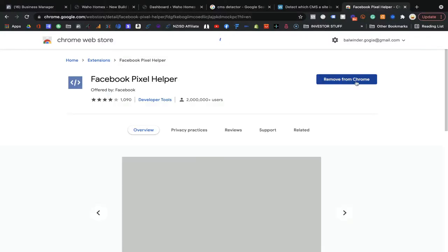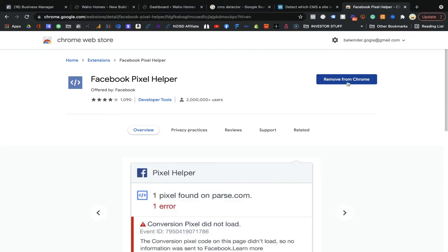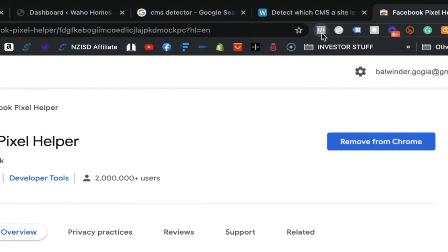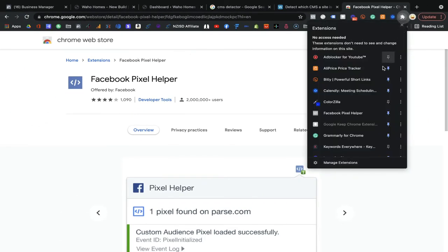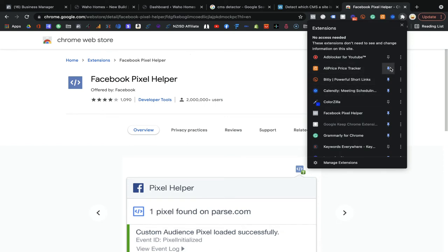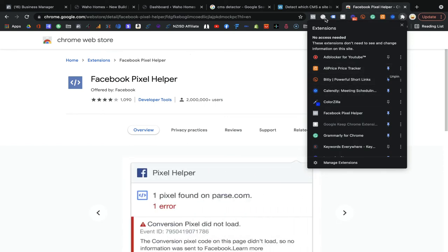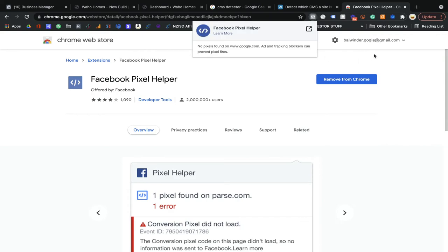Once you click on it, they will give you the Facebook Pixel Helper link. Click on it and they will allow you to download this extension onto your Google Chrome. Once you download it — I already downloaded it, that's why it shows 'Remove from Chrome.' Once downloaded, you will see the Facebook Pixel Helper icon. If you can't find it, click on the extensions button, find it there, and pin it so it appears in your toolbar.